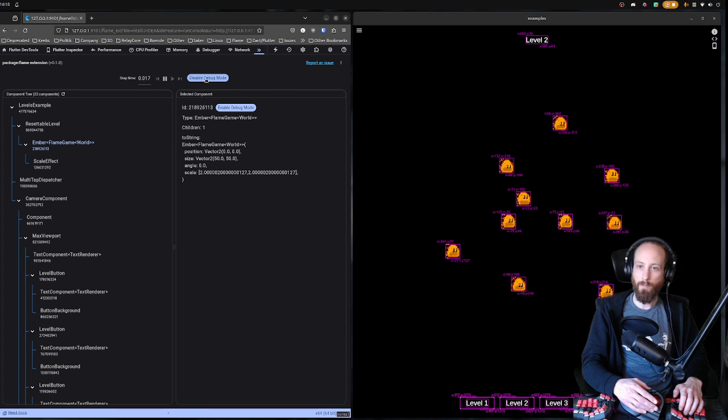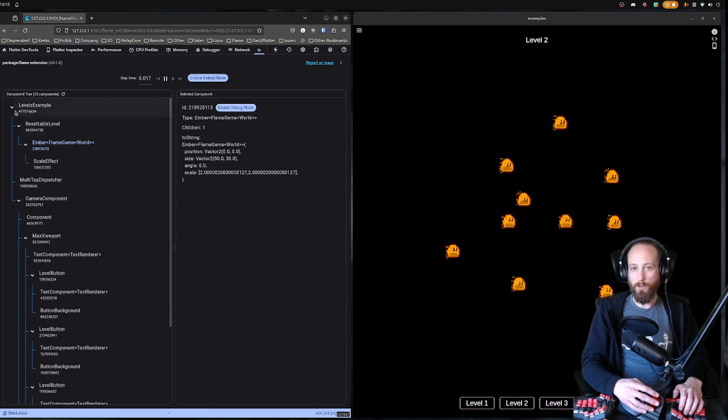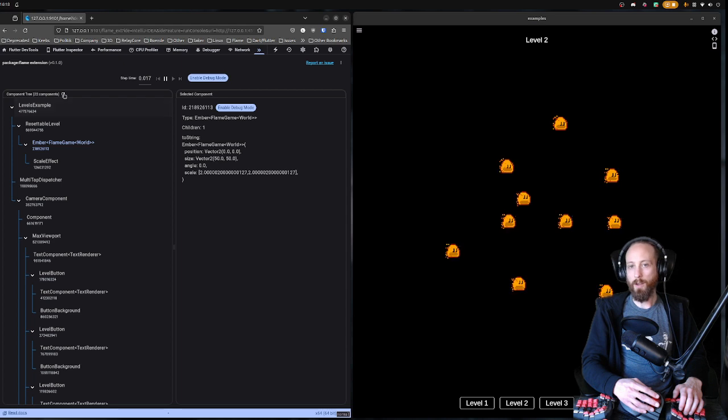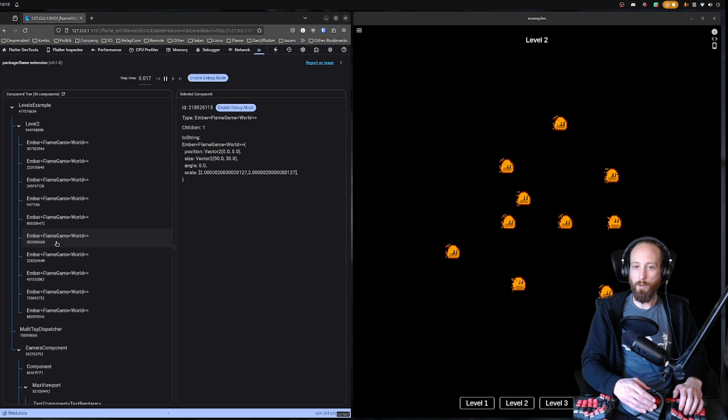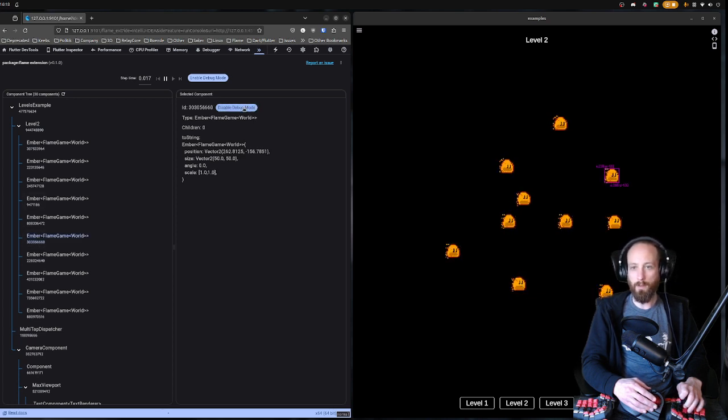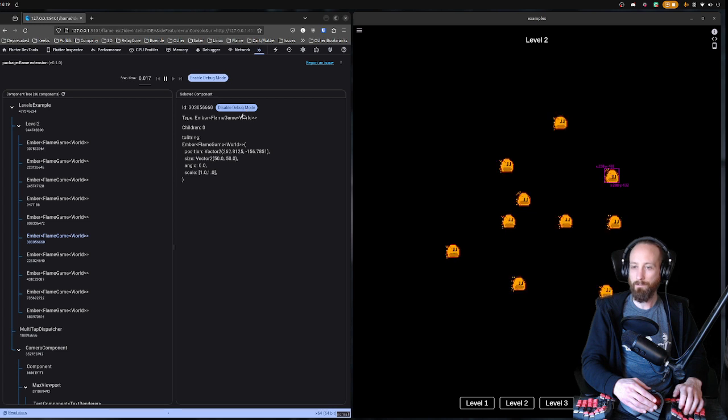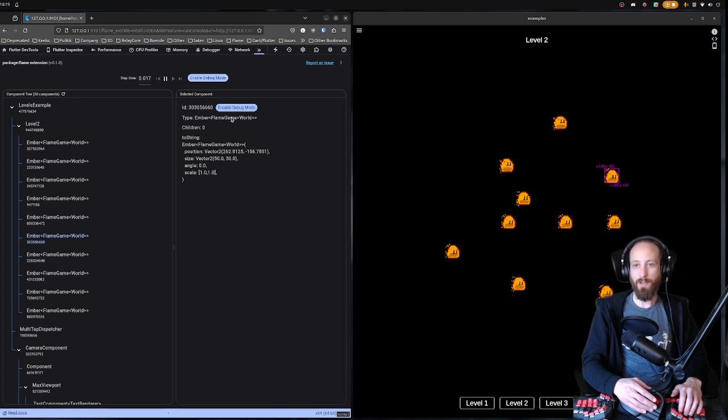The component tree only reloads when you press reload here. So then you can press reload and you get all the new components there, and you can choose what components you want to enable and disable debug mode for.